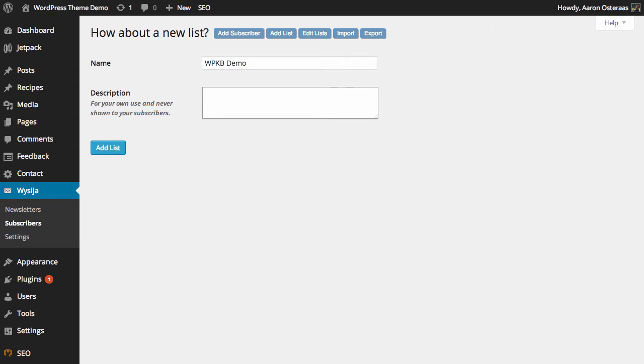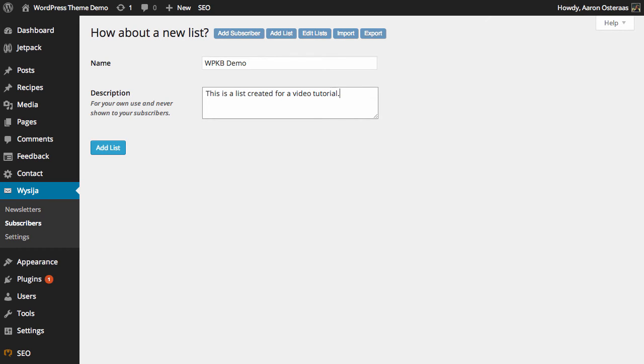Then you just need to add in a description for this list, so we could just say something like this is a list created for a video tutorial. But the description is only for your use, it's never actually shown to a subscriber, so you can have anything you like in there.